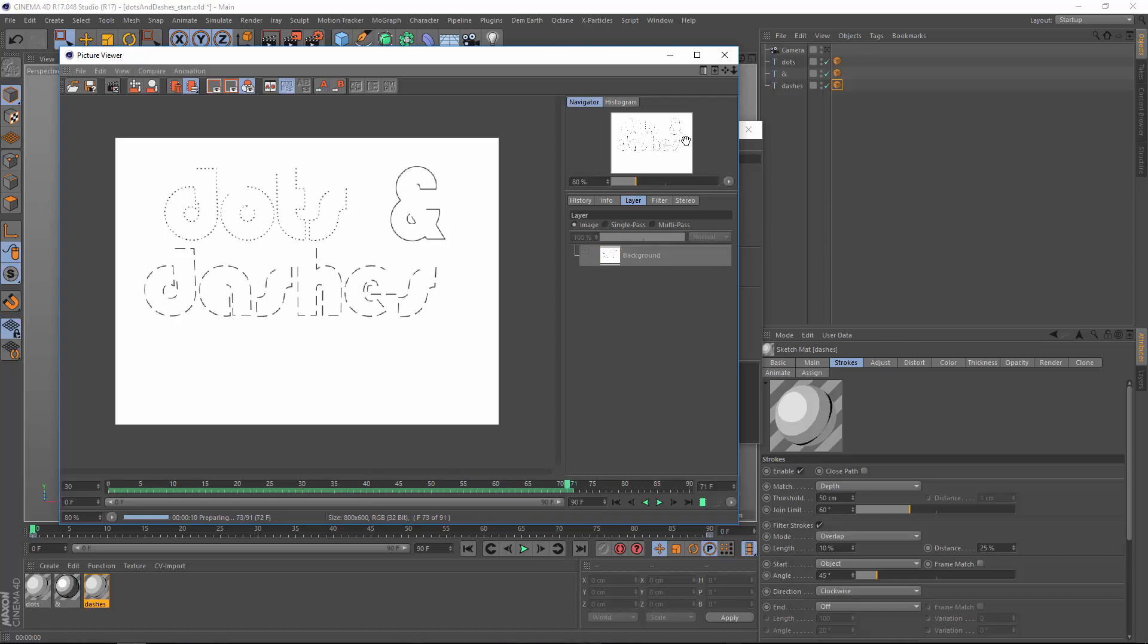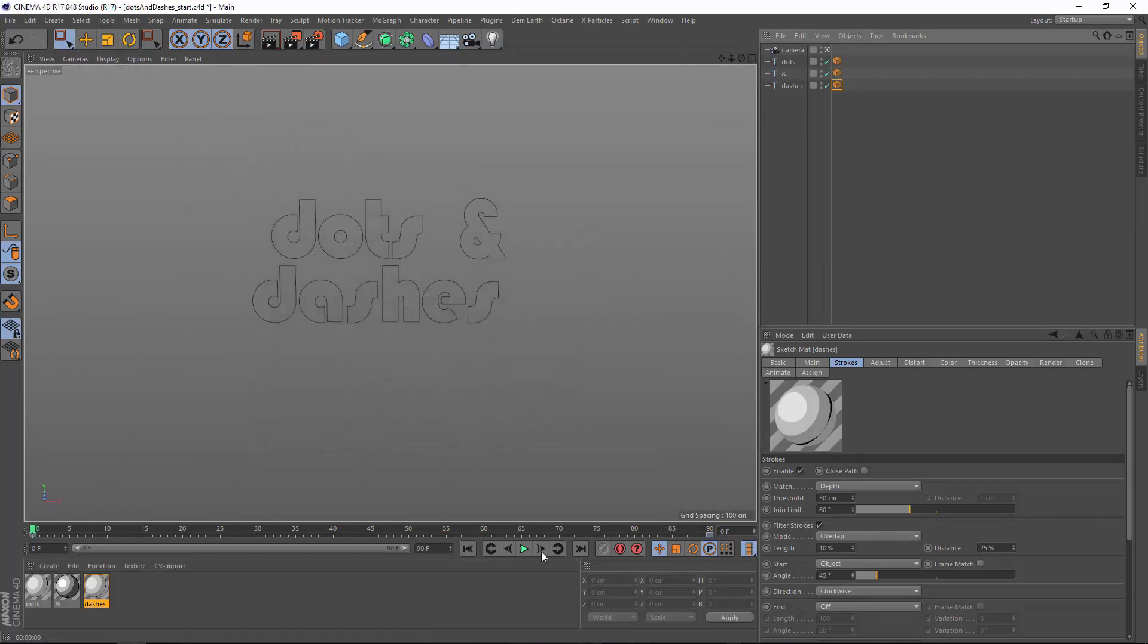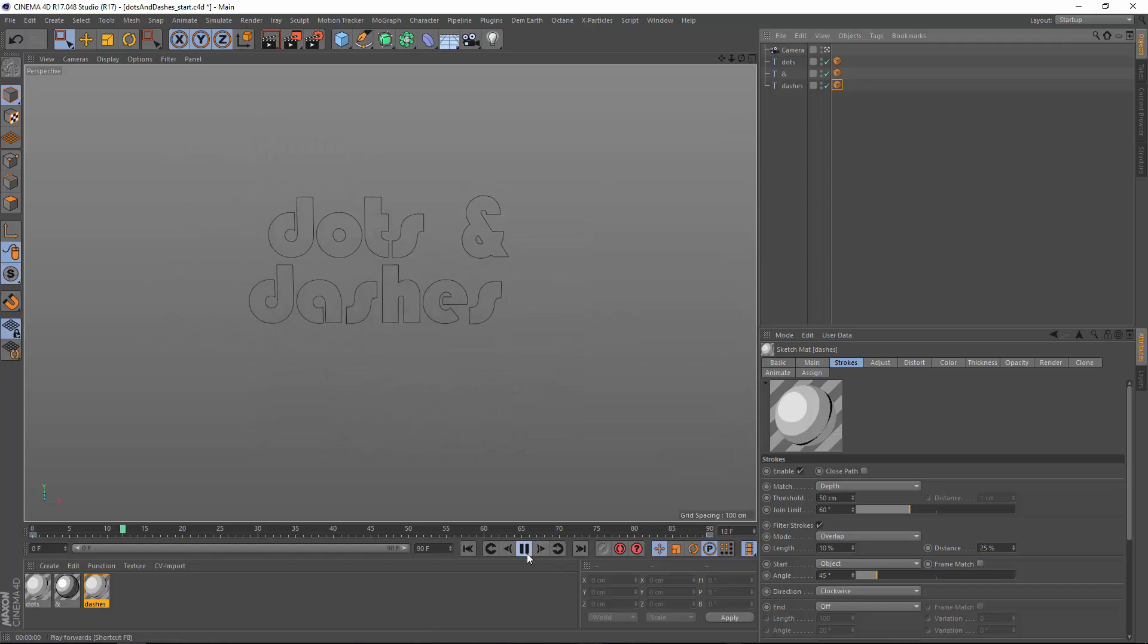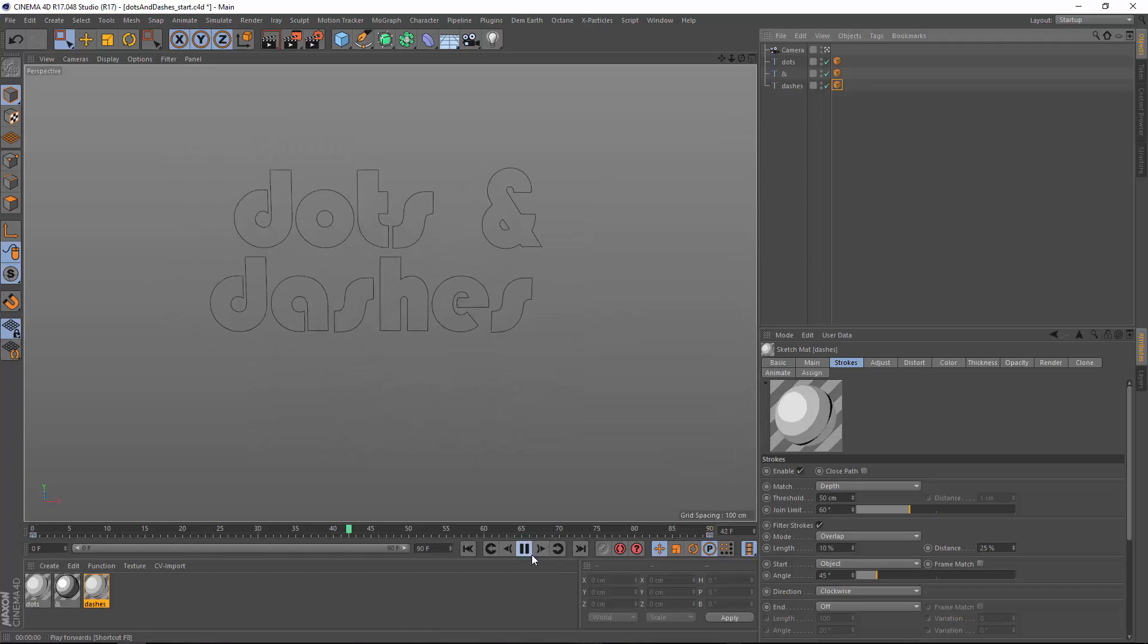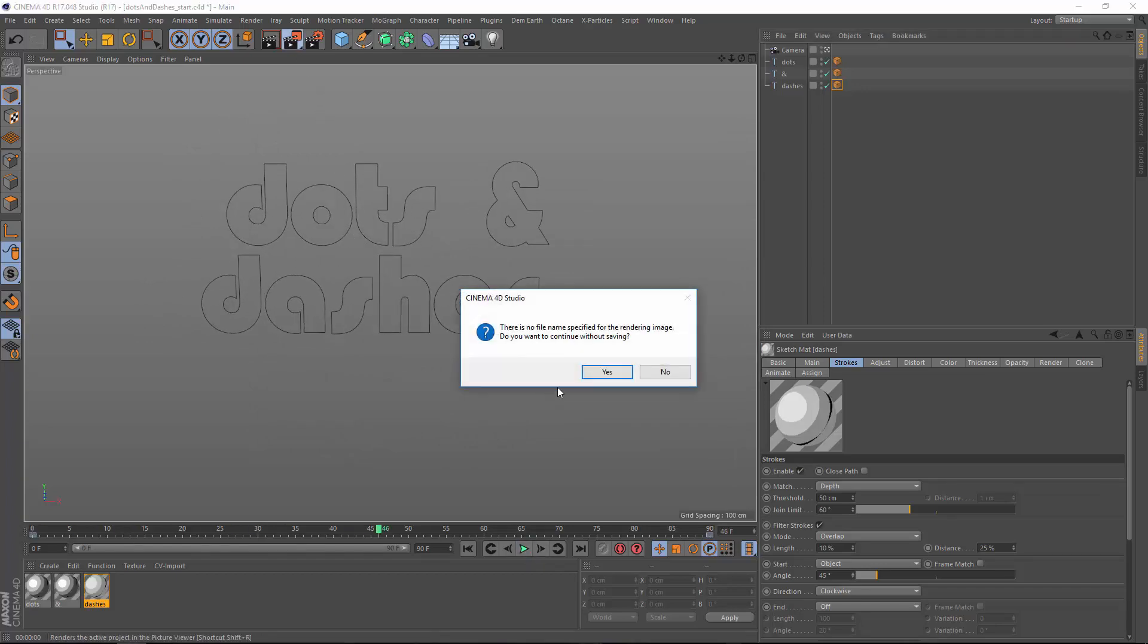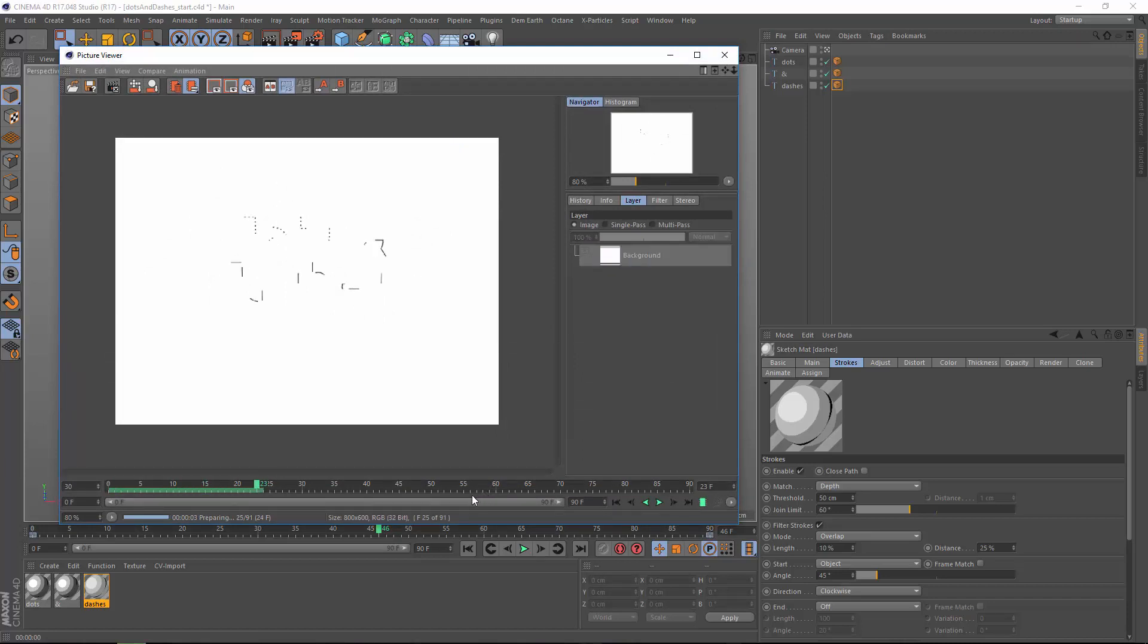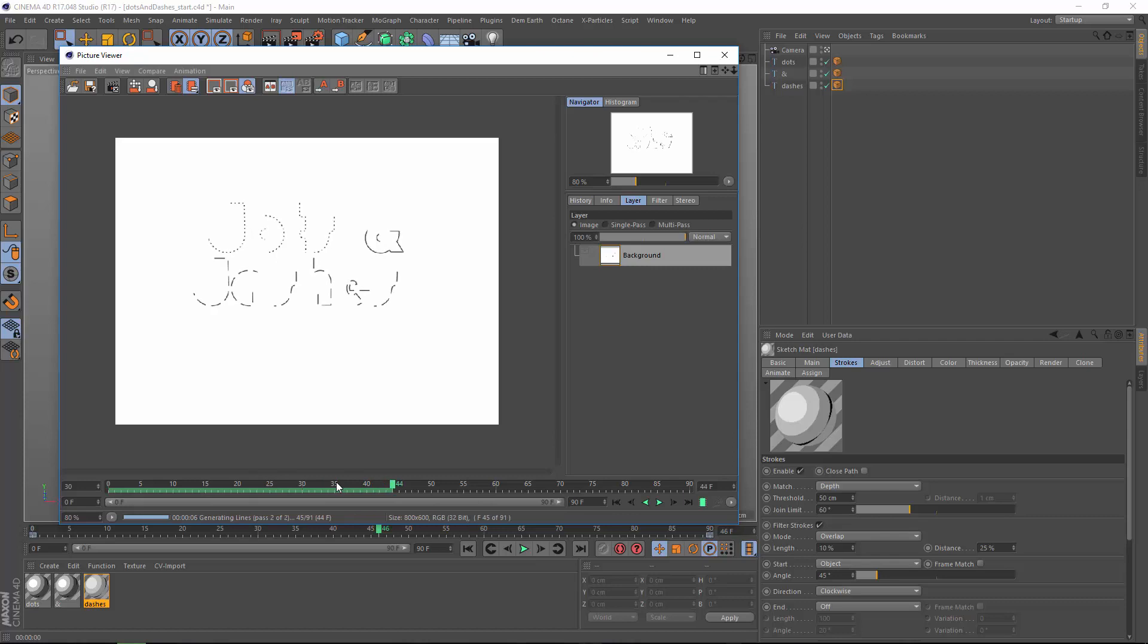Now one last thing I want to show you is that if we apply a camera here, I'll activate this camera and this just has a simple push in, but if we render this...